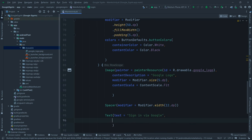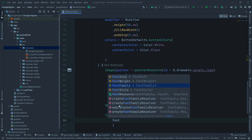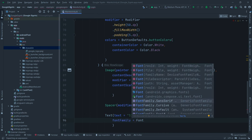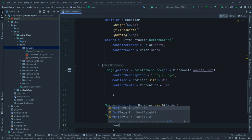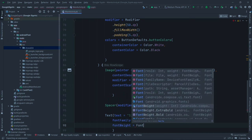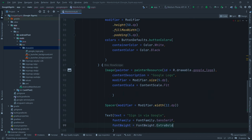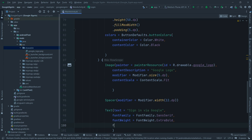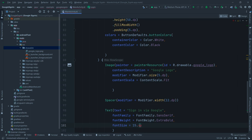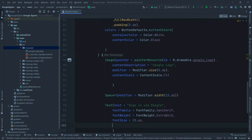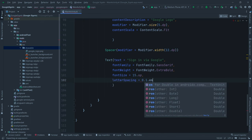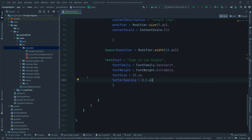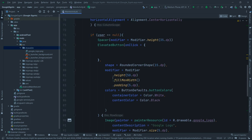Style the text with `fontFamily = FontFamily.SansSerif`, `fontWeight = FontWeight.ExtraBold`, `fontSize = 15.sp`, and `letterSpacing = 0.1.em`.